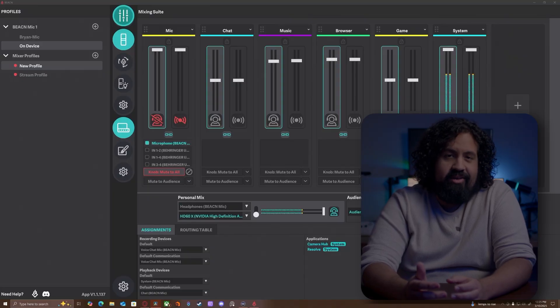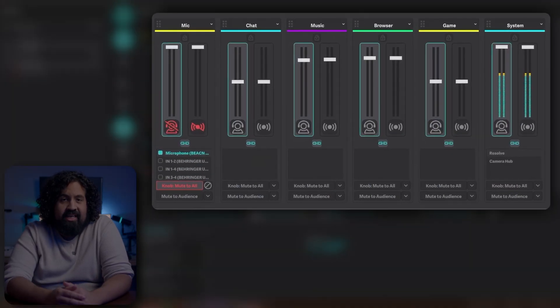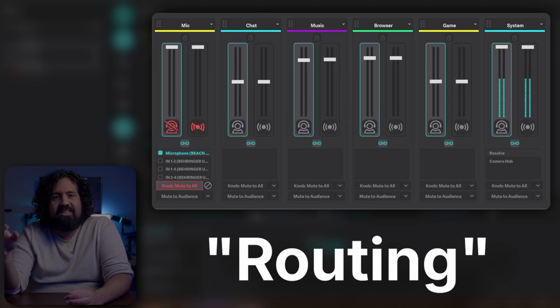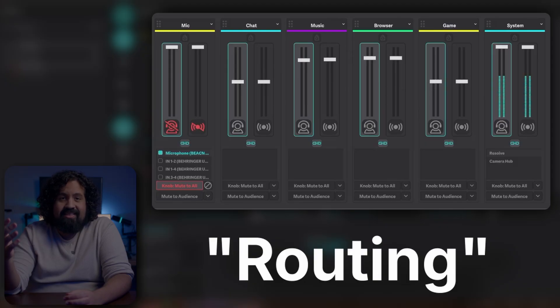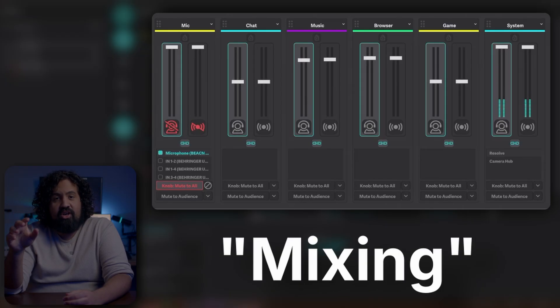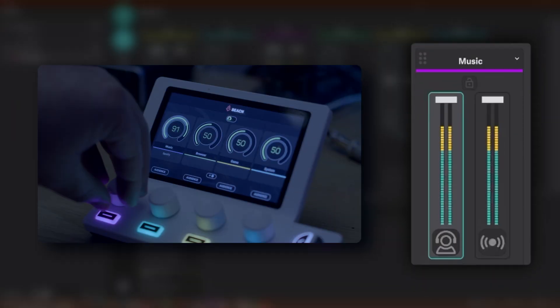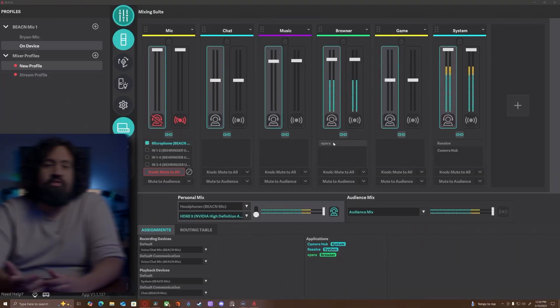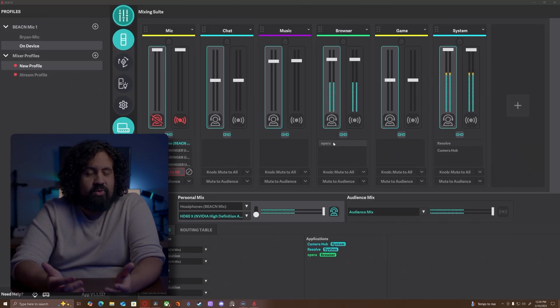There are a couple of important things to look at here. These are all of your channels — this is the result of that routing I mentioned earlier. Beacon separated all of your audio sources and directed them to the software so that you could control them. You can do it through the software by clicking and dragging, or through the knobs in your Mix and Create itself. This is what we refer to as mixing. As you can see, when I move this knob, the volume on my music source is changing. You can also drag and drop your sources to a specific channel — so if you're running Spotify from Chrome, it'll show up on your browser source.